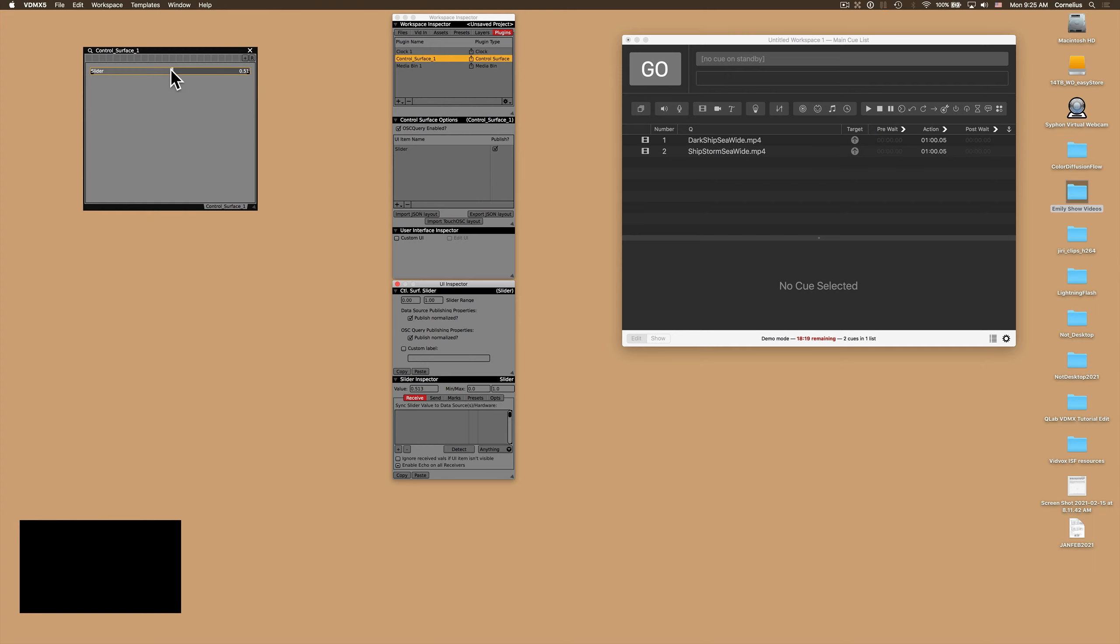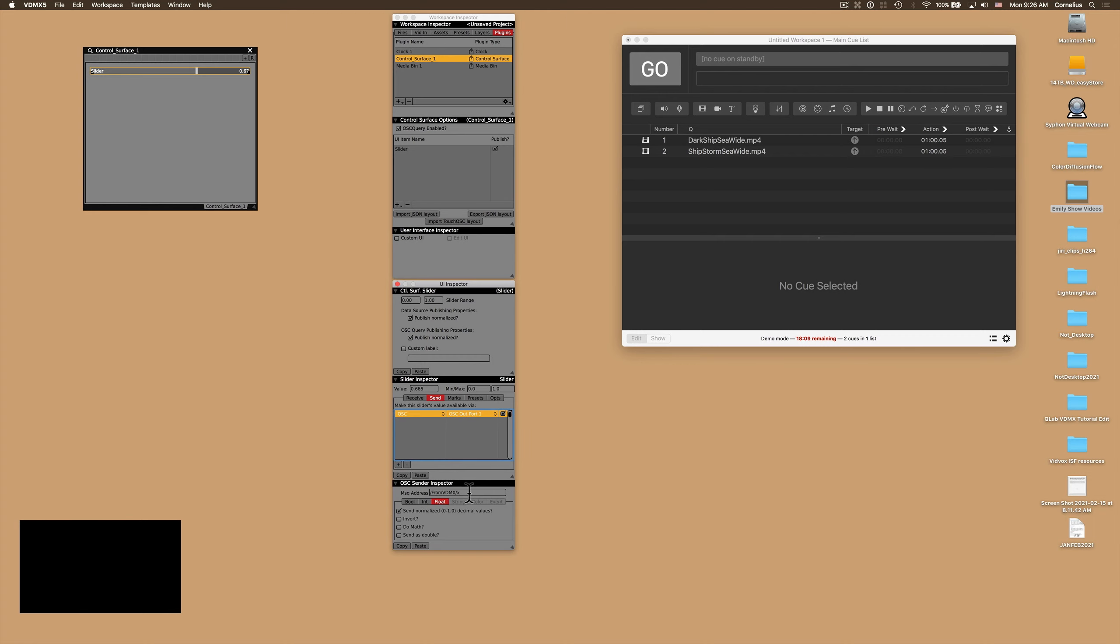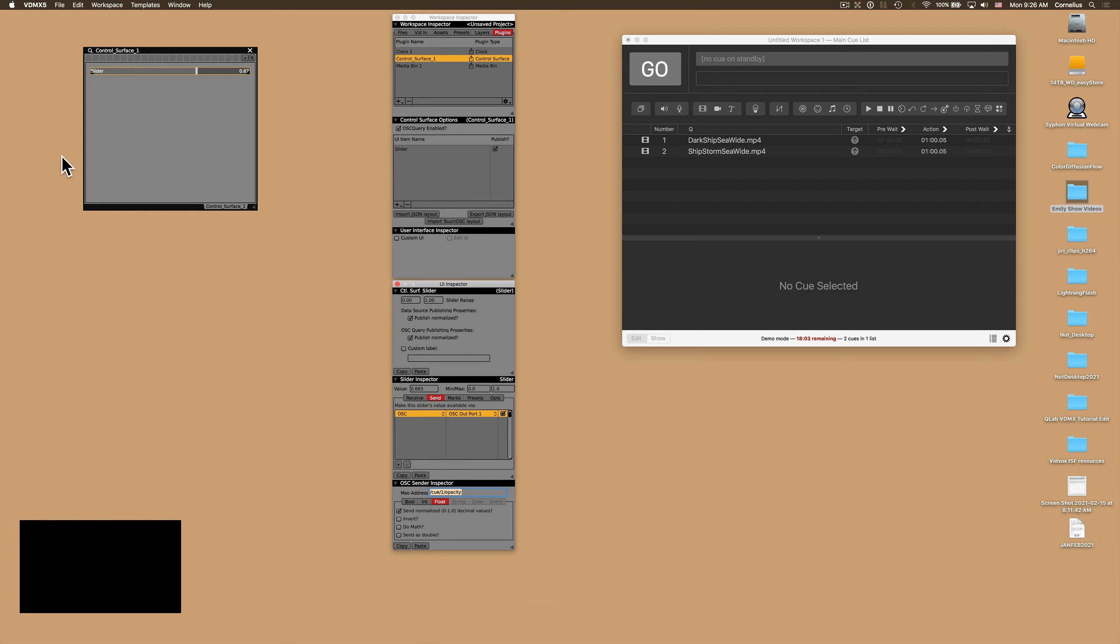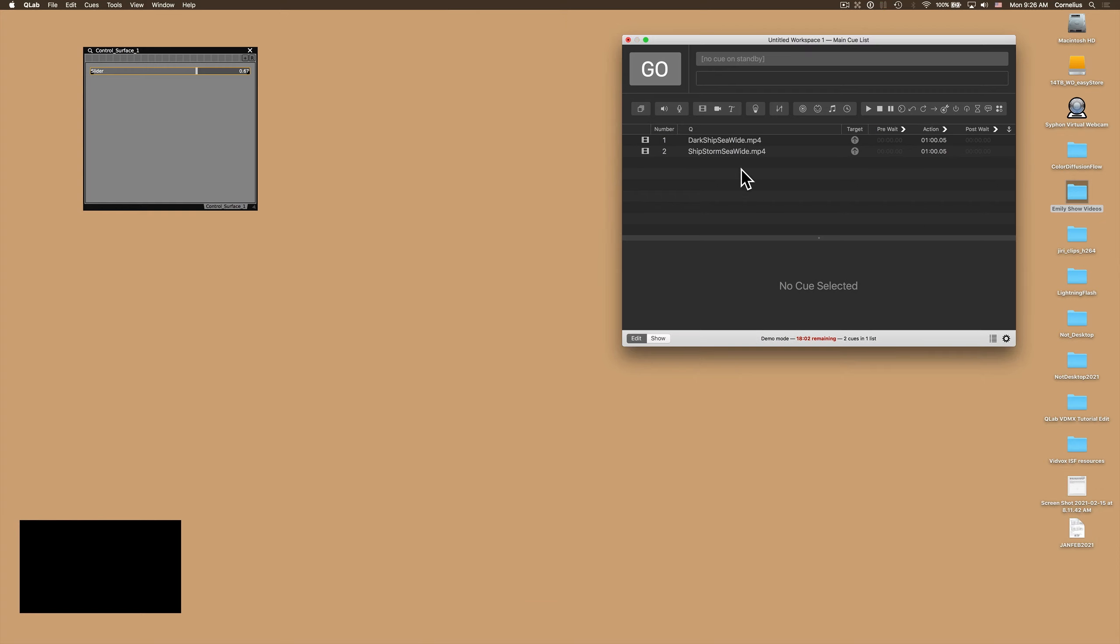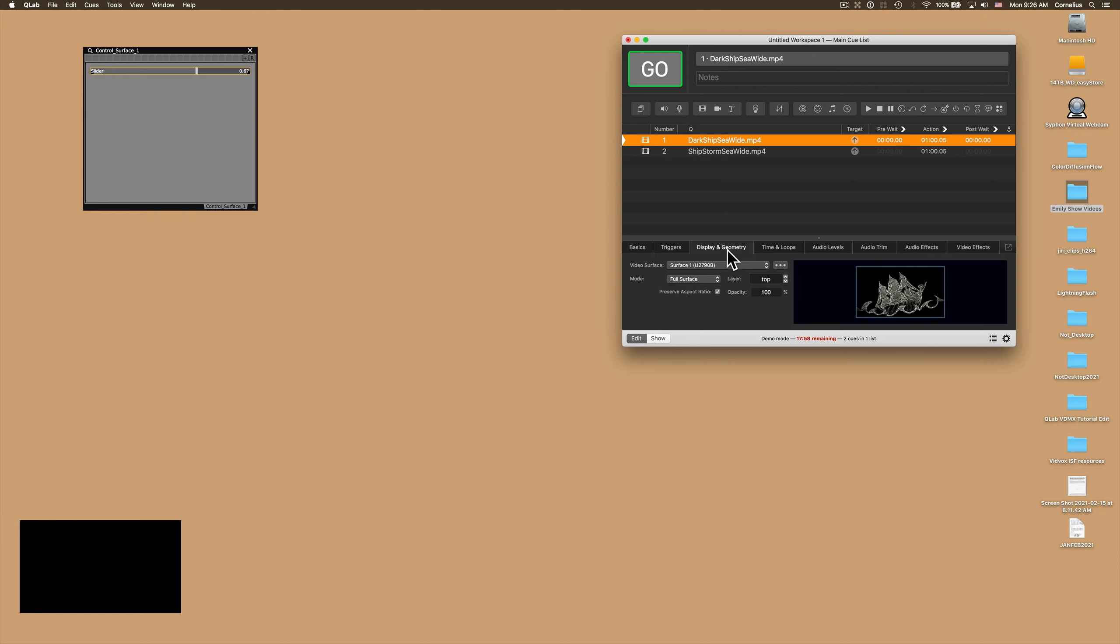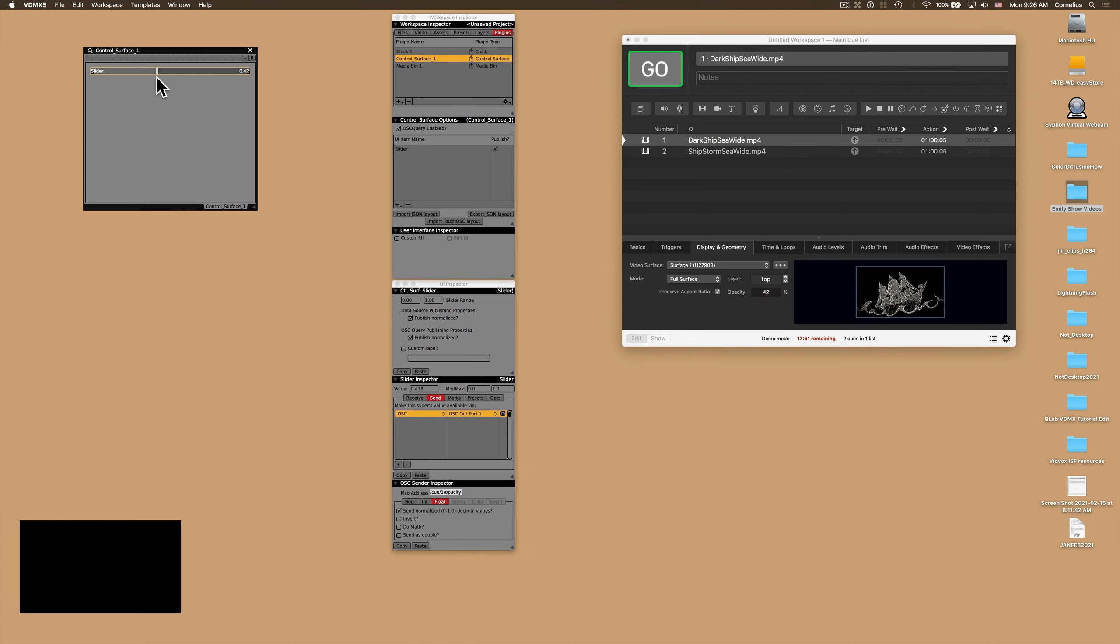I'm going to click on it and then here you can see that it's receiving this data right there, and we want to send over OSC a command that QLab understands, which is Q1 opacity. There we go. So now with my first layer selected, Q1, under the display geometry tab you can pay attention to this number right here for opacity. I'm just going to move this slider and you'll see that it live updates.